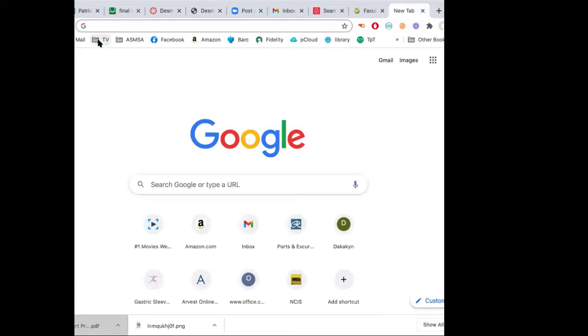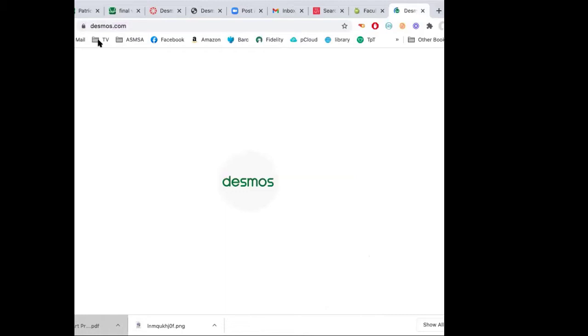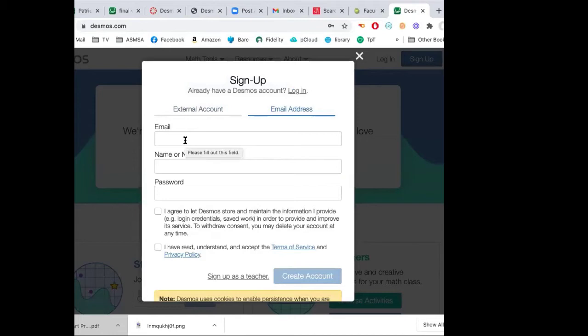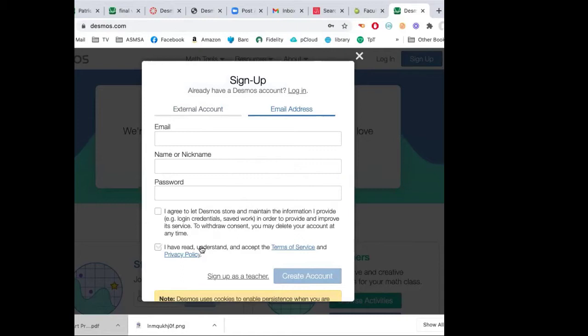Right now I want you to go to desmos.com on your computer. If you don't have an account yet, you'll see a log in or sign up option. You can use your school email or personal email — there's a reason you might want to use personal email if you want this for an e-portfolio or college applications later. Make sure you put your first and last name. It's free, but you must have an account or you cannot save your work and I can't view it.